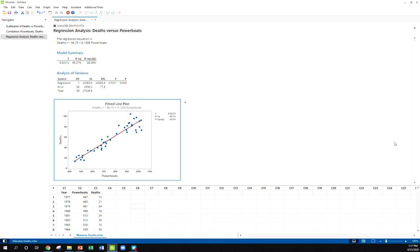Now one thing to remember when we're doing this in Minitab - unfortunately this fitted line plot gives us a ton of information but it doesn't necessarily give us r. But what it does give us is r-squared. Now we can reverse engineer r from that.